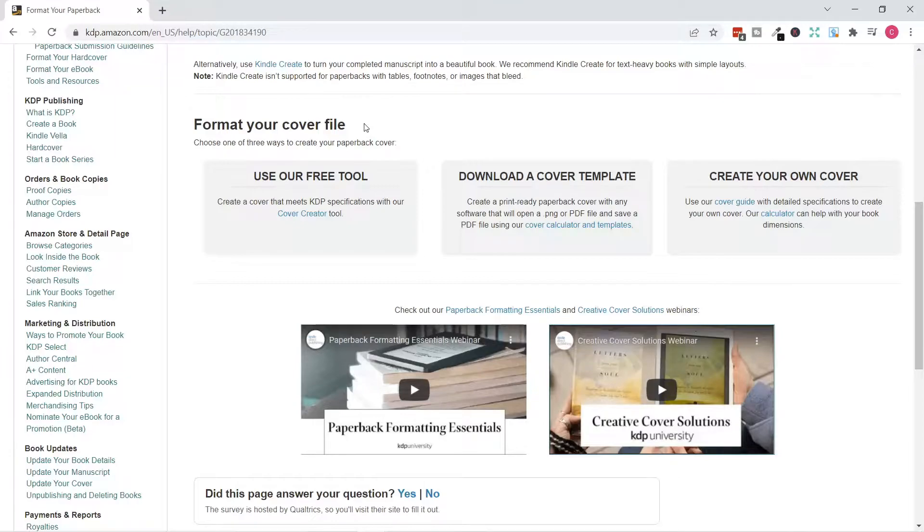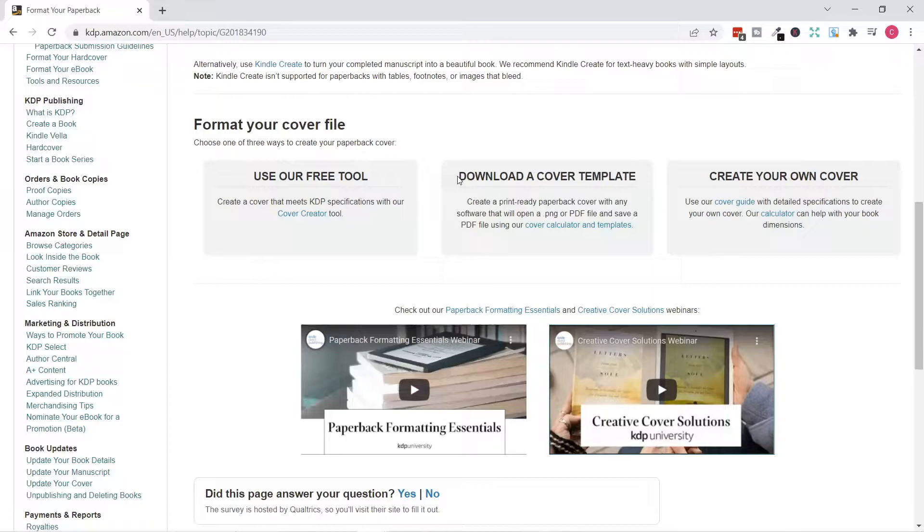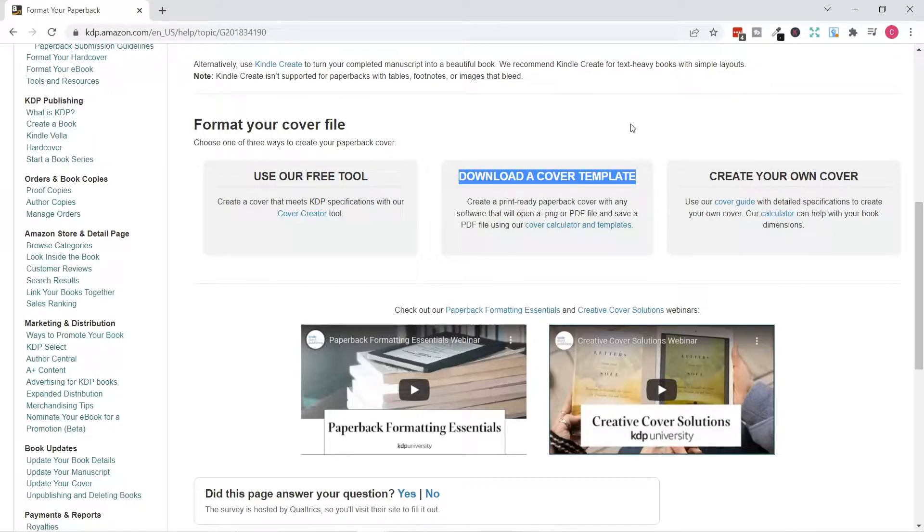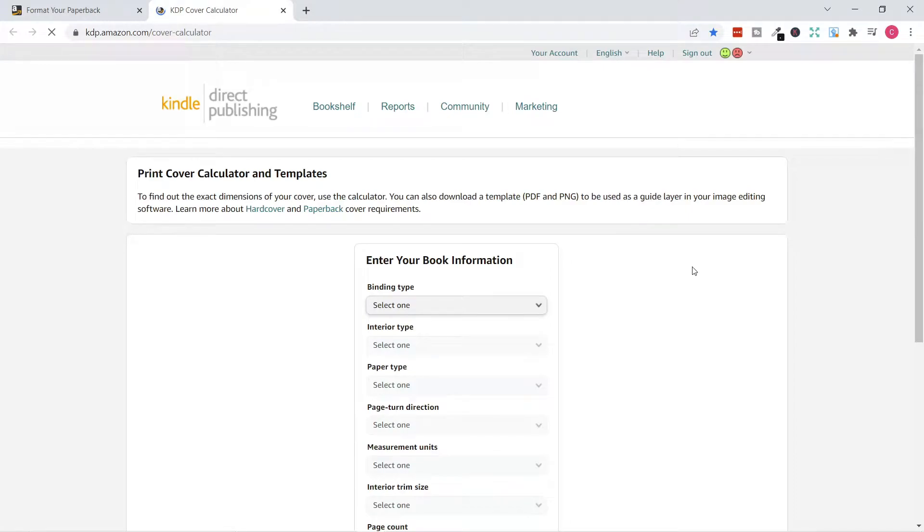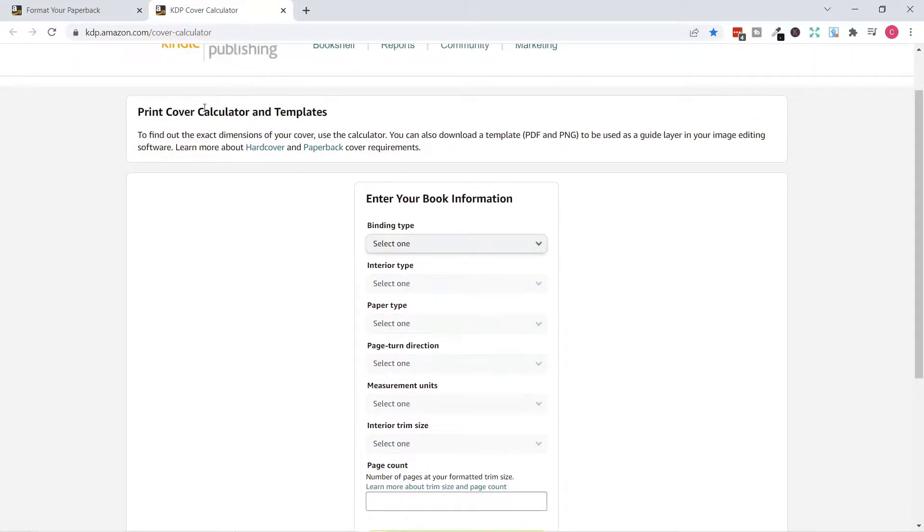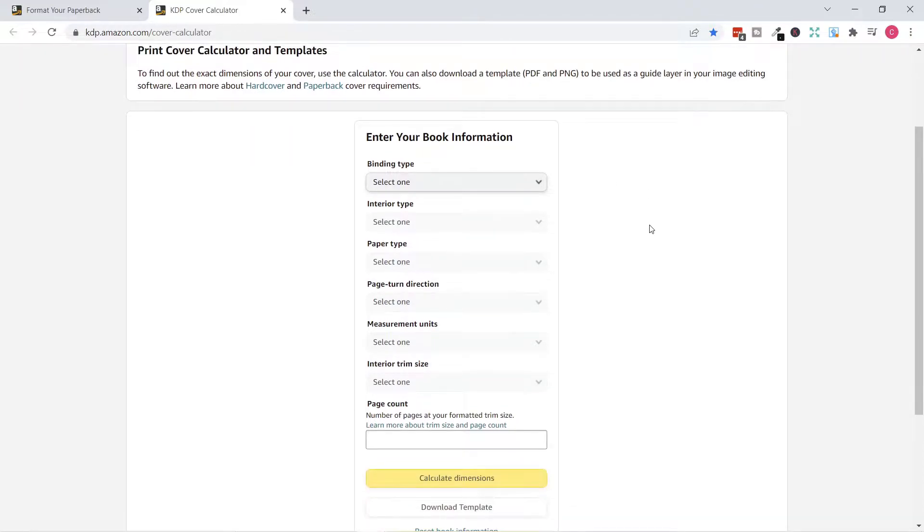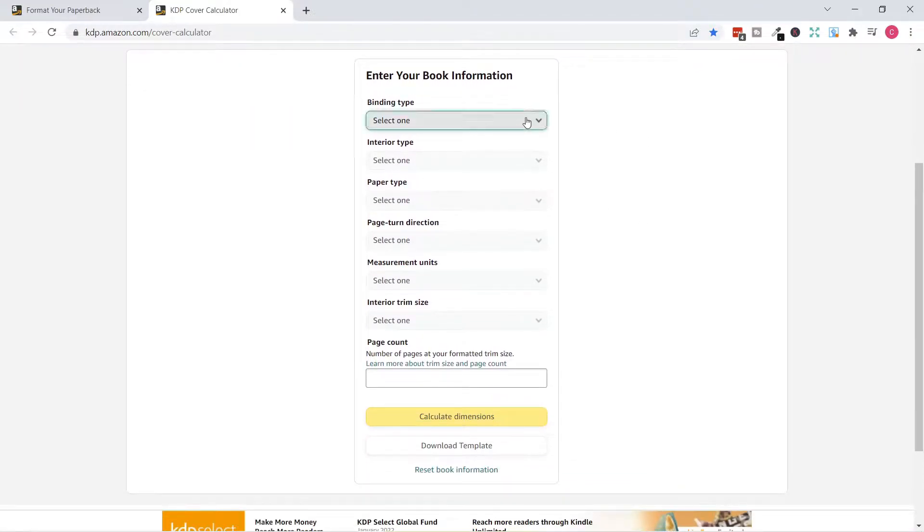KDP has wonderful resources in the help topics page. We need to create and download our cover template first. You will go to the download a cover template and follow the cover calculator and template link. You will enter all the information of your book: binding type, interior type, paper type, interior trim size and page count. Then KDP will do the calculations.